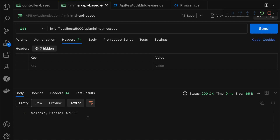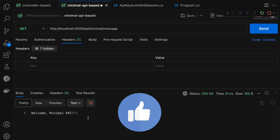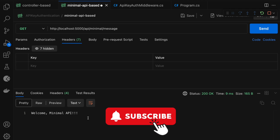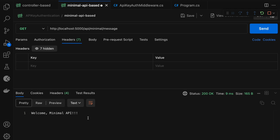This is all about API key-based authentication using the middleware approach in ASP.NET Core. If you find this video helpful, please like, share, and subscribe to my YouTube channel and stay tuned for the next updates. Thank you.